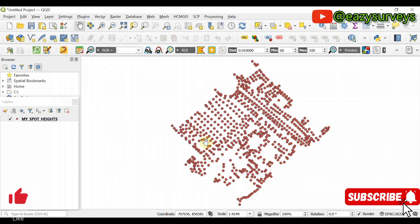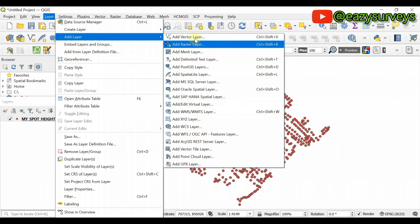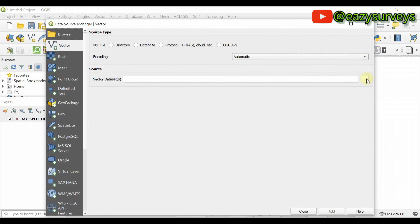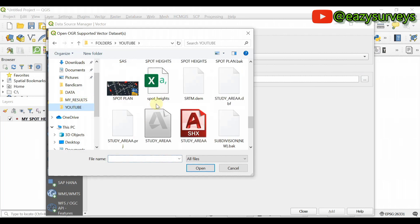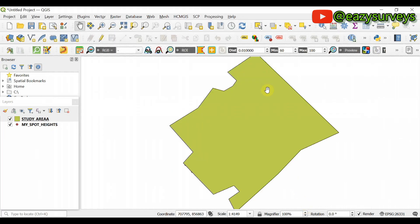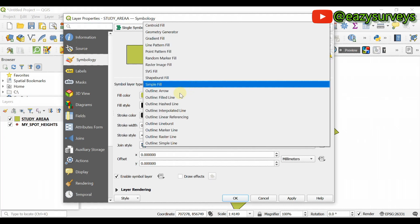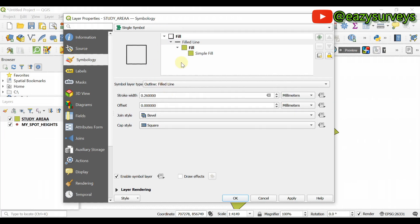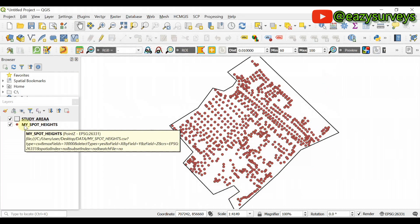These are my spot height data. After adding the spot height data, I'll quickly add my study area boundary by going to Layer > Add Layer > Add Vector Layer. Click Browse, add your shapefile, then click Add and Close. To make it outlined and not filled, double-click the shapefile layer, click on Simple Fill, then choose Outline Line. Click Apply and OK.